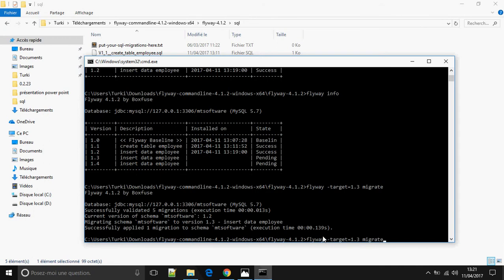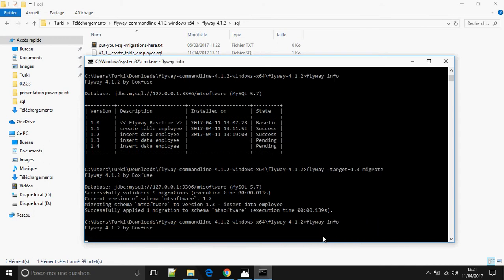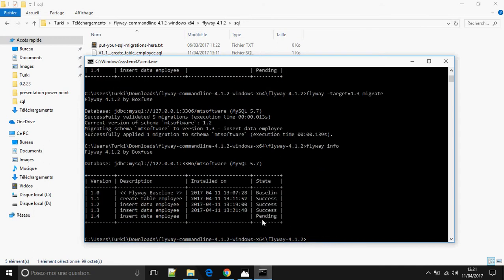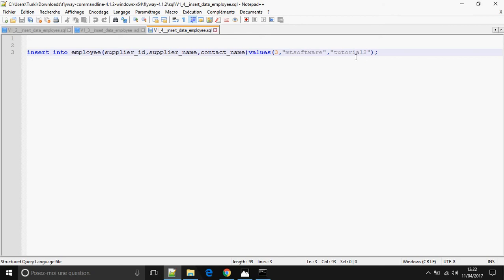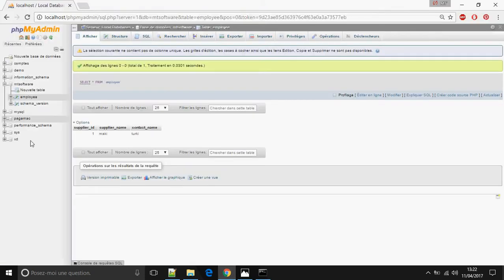Let's check with flyway info. As we can see, version 1.4 was not executed. Version 1.3 has the value 'empty software tutorial' and version 1.4 'tutorial 2' remains pending.